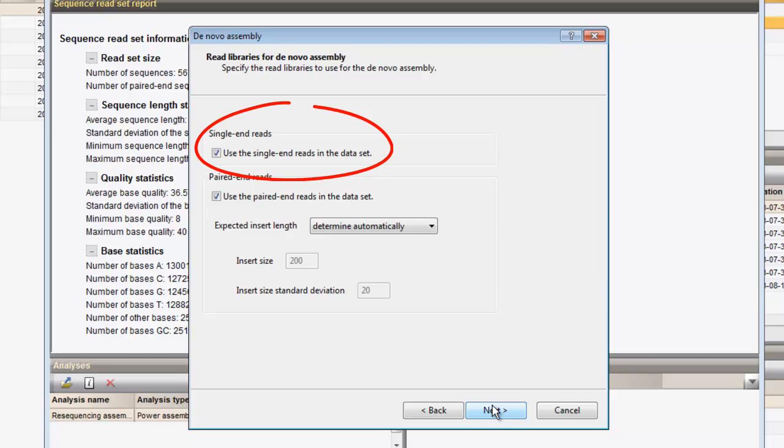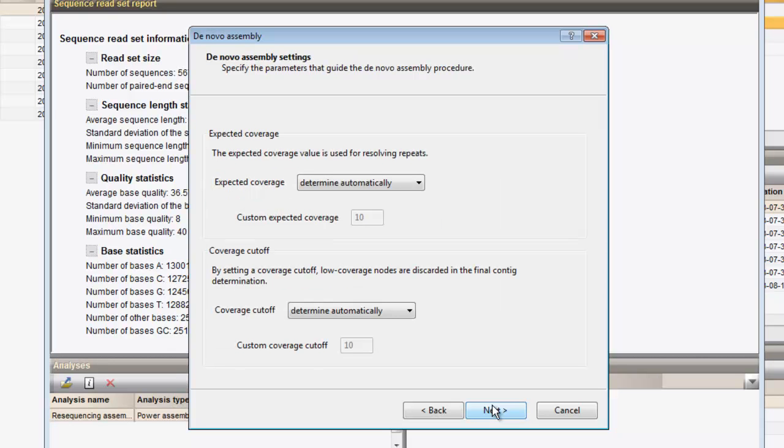In this case, only single-end data is present in this dataset, and as such, we don't need to alter these settings as no paired-end reads will be picked up by the algorithm. To resolve repeats, Velvet uses specific parameters based upon k-mer coverages. The coverage cut-off values can be defined on this page of the wizard. By default, the expected coverage and the coverage cut-off values are determined automatically.